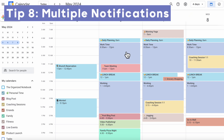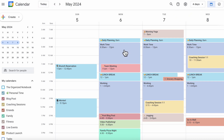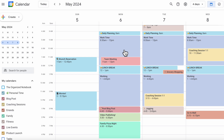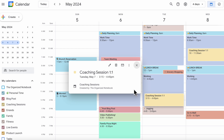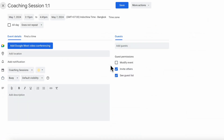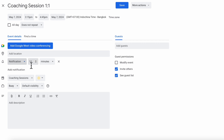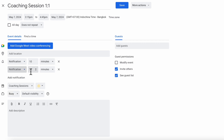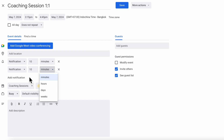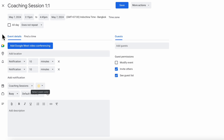You can also set multiple notifications leading up to an event. For example, if you want to remind yourself of a coaching session multiple times, just edit the event and add a notification. The default is 10 minutes before the event, but you can add another for hours, days, or even weeks before the event so that you really don't miss it.